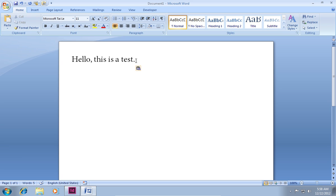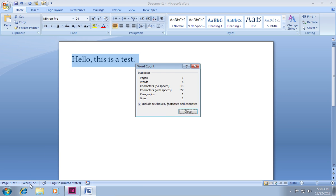Microsoft will automatically count the words and characters. Now you know how to count words in InDesign.